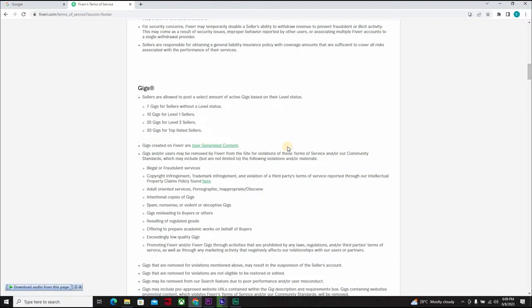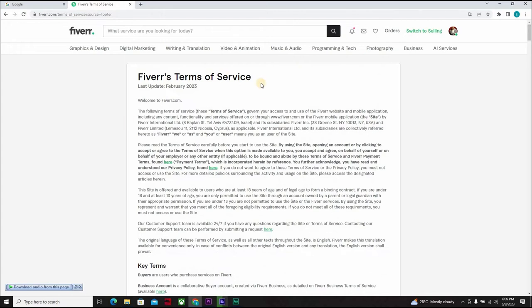Because when you neglect the terms of service, just not reading it, and you ignorantly break the rules, which ignorance is not an excuse, you end up losing everything you've suffered to build. And that could be very, very bad.